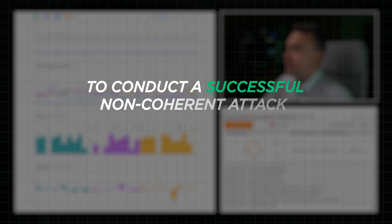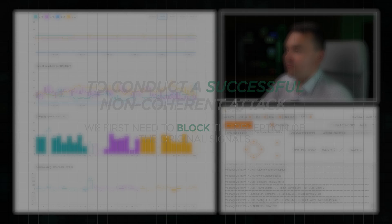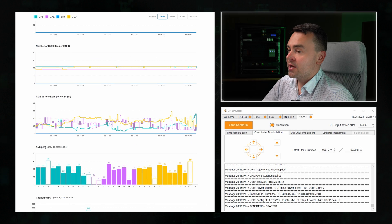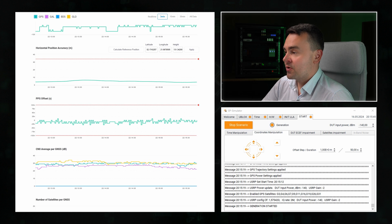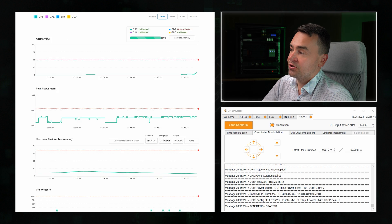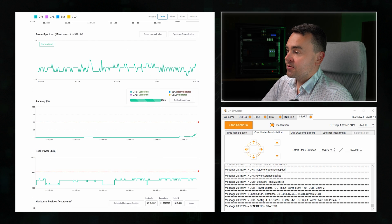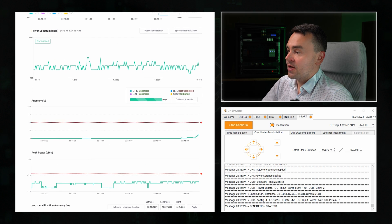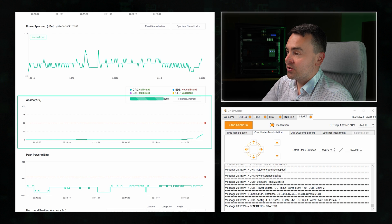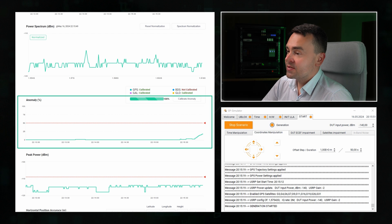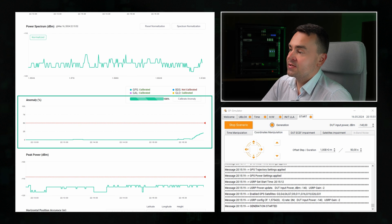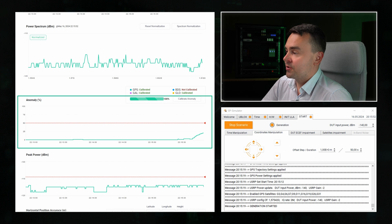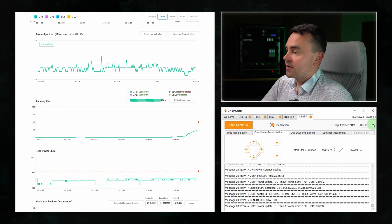To conduct a successful non-coherent attack, we first need to block the reception of the original signals. For this, we can increase the spoofing power or use a jammer. Even though the fake signal is weak and didn't cause any visible anomalies, we can still notice a slight increase in the anomaly probability. Let's increase the power by 10 dB.